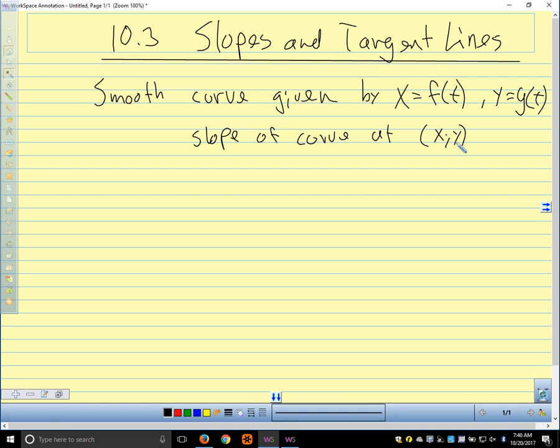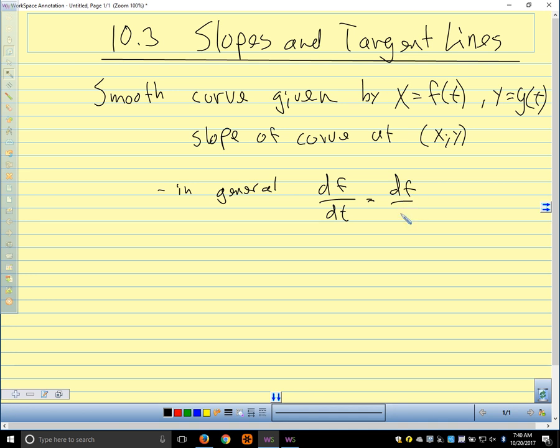I'm going to take a short detour. We know from the chain rule that if a function is a function of x, and x is a function of t, then df/dt equals df/dx over dx/dt.